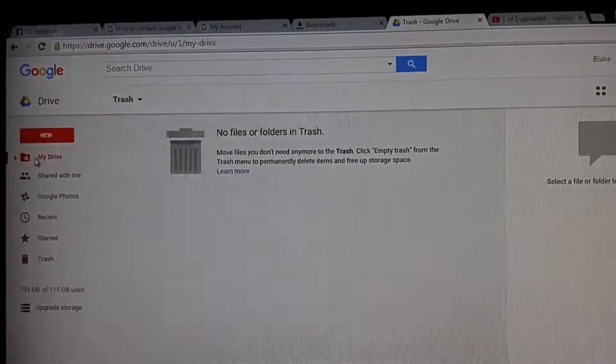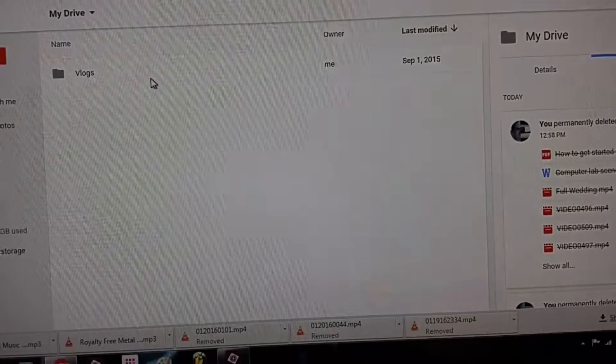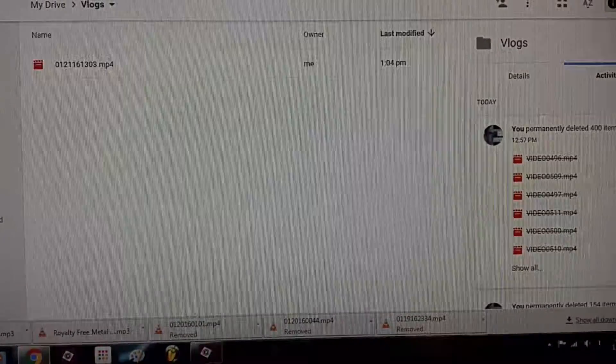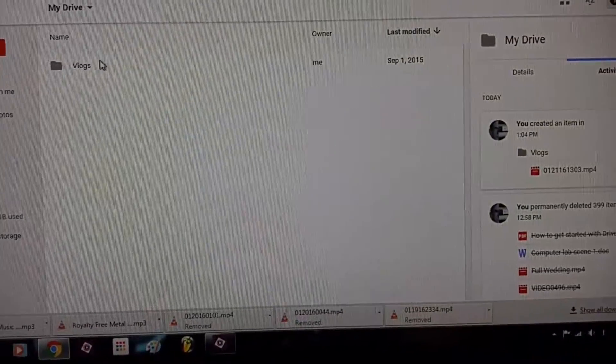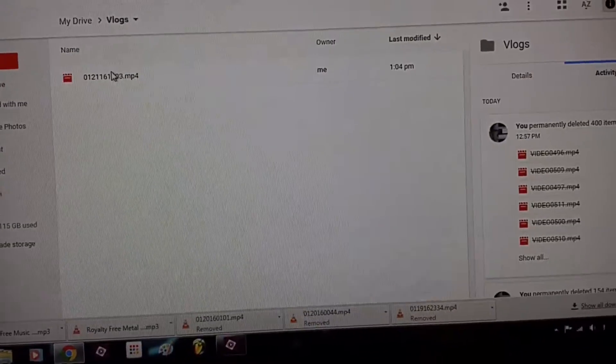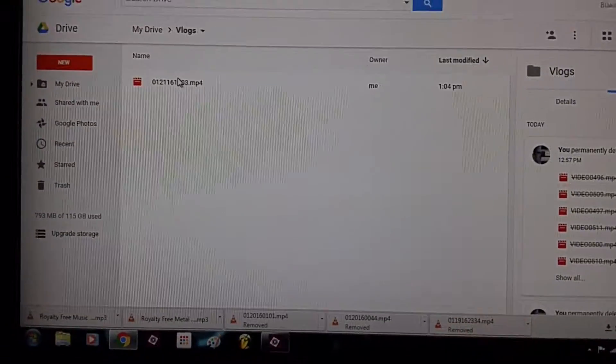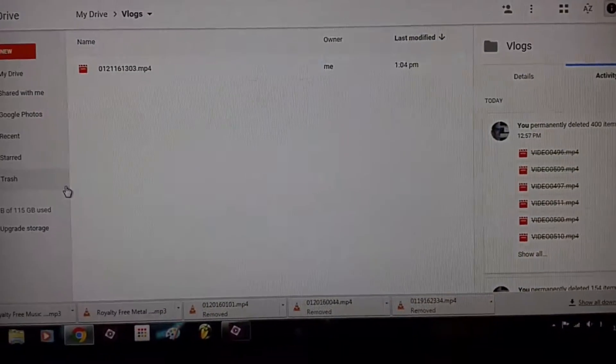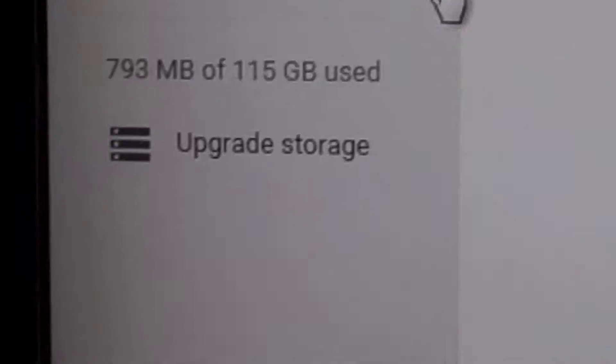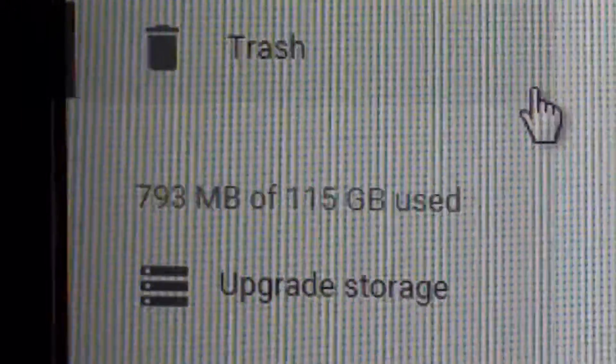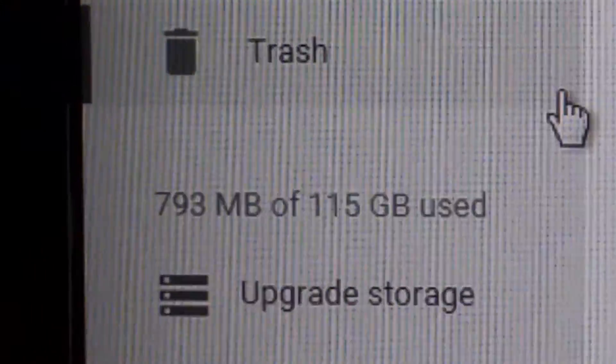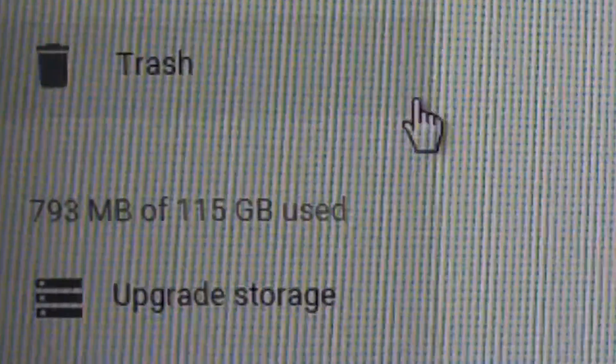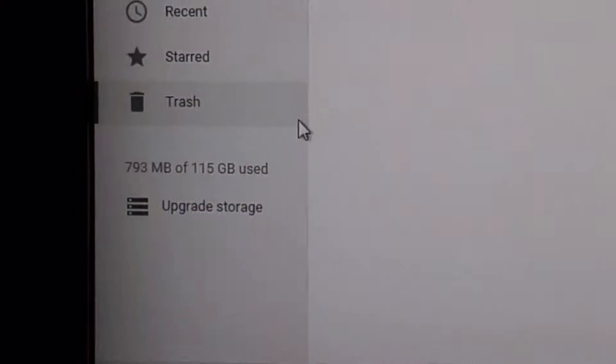You can see my dressy like right here, literally that's the only folder that I have right there. I have nothing in there at all. But yeah, I'm officially down now that I deleted everything off to 793 megabytes of 115 gigs used.